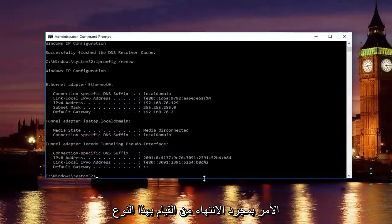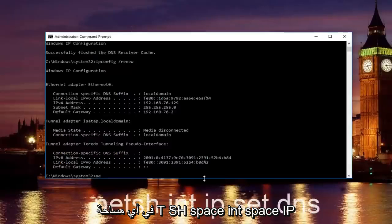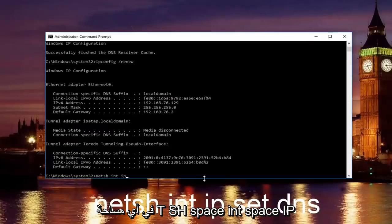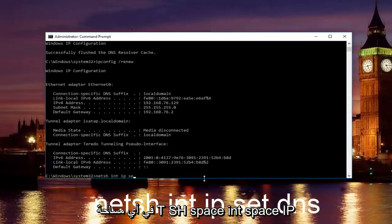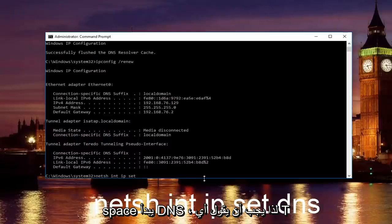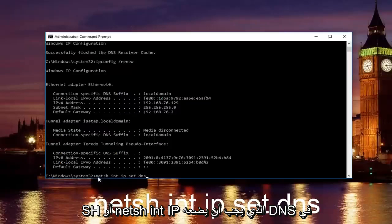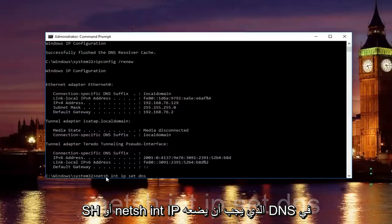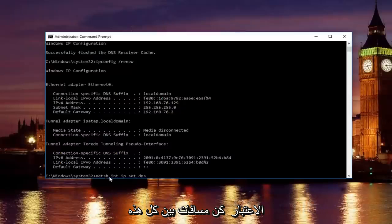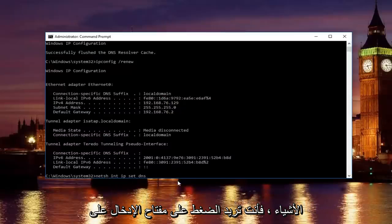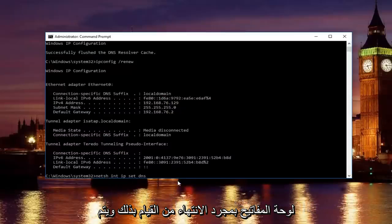Once you're done doing that, type in netsh space int space ip space set space dns. So it should say netsh or netch int ip set dns. Keep in mind there should be spaces in between all this stuff. Then you want to hit enter on your keyboard.